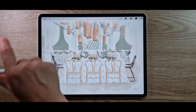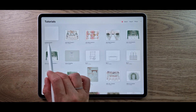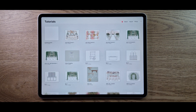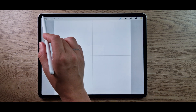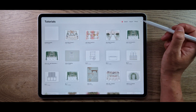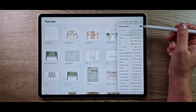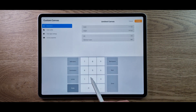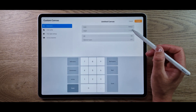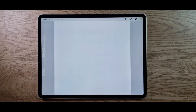Go into your gallery and create a canvas that is square. I've already created one — it is 2048 by 2048 pixels. If you haven't got one already, click the plus button, select your size, and type in 2048 by 2048 to create that square canvas.